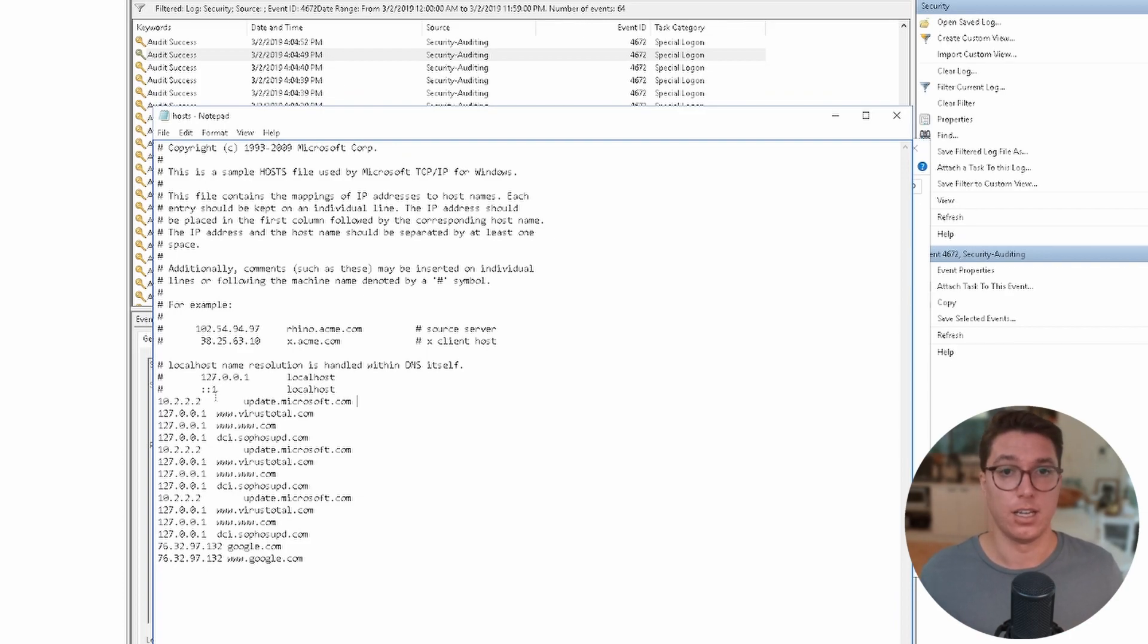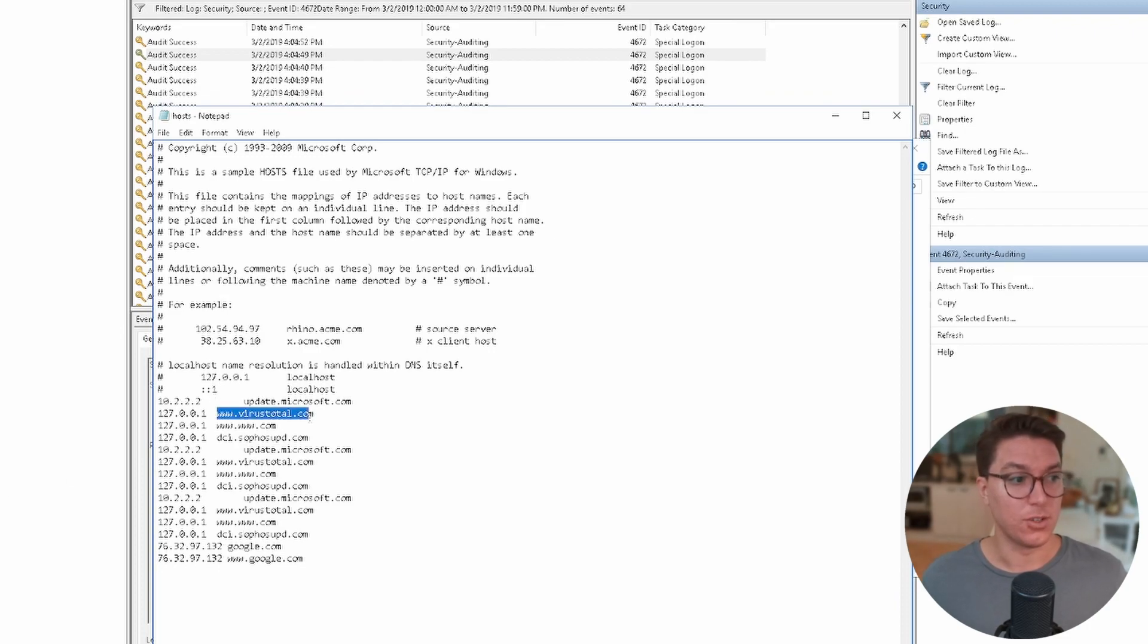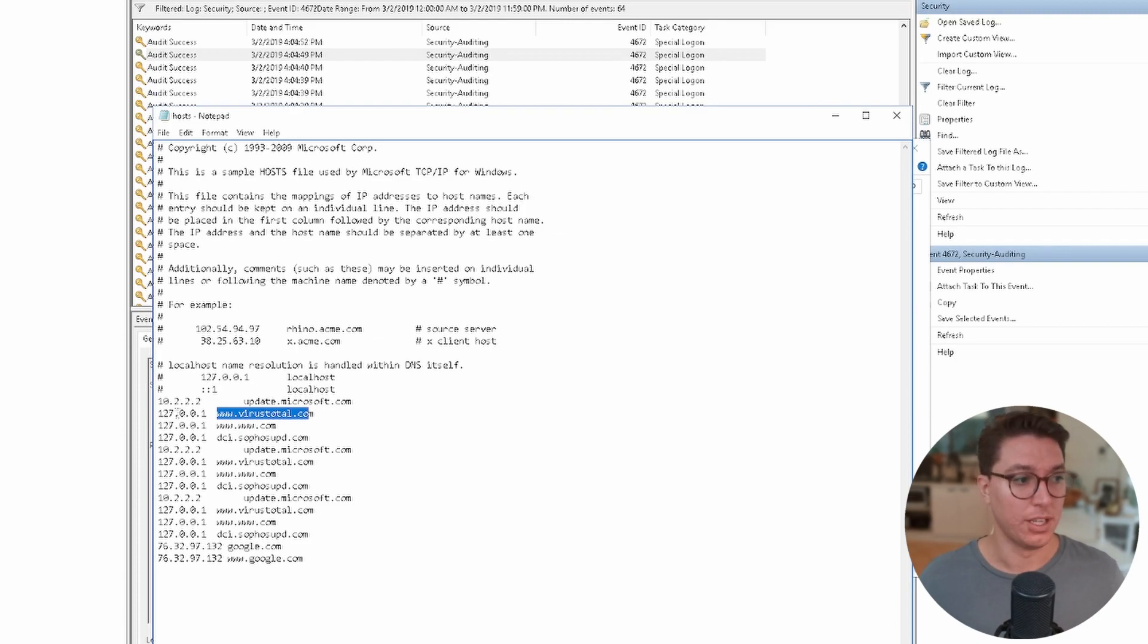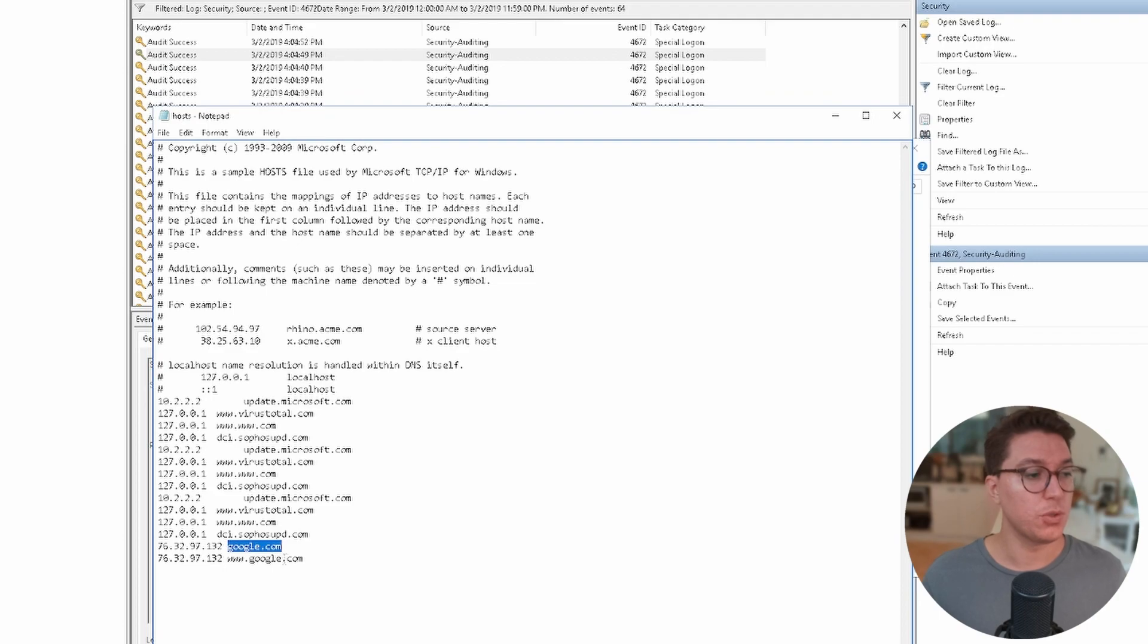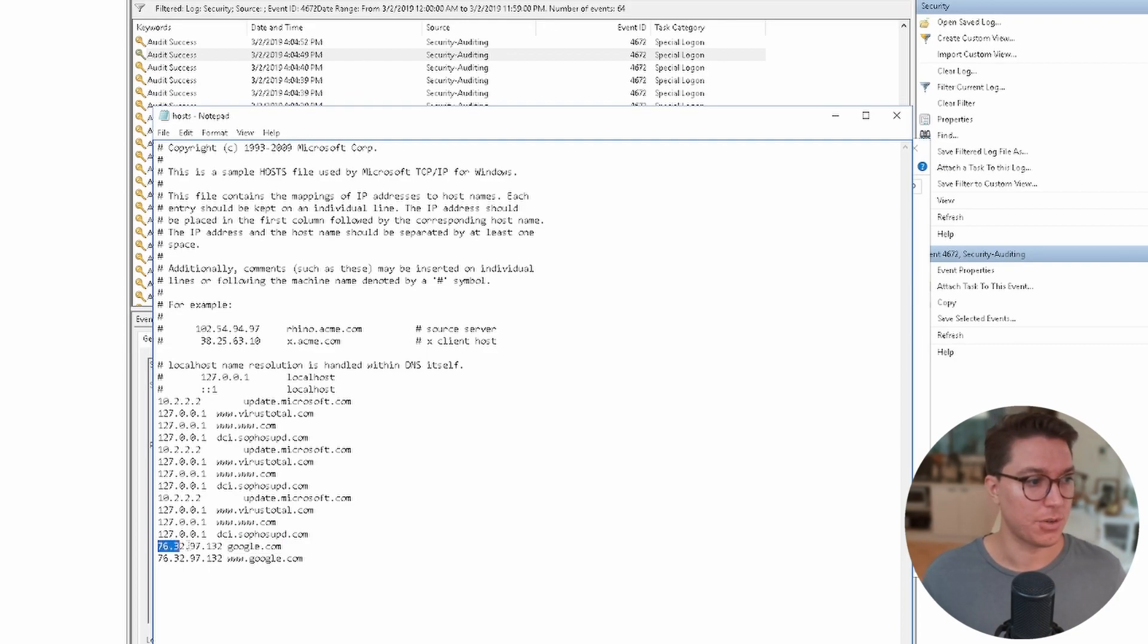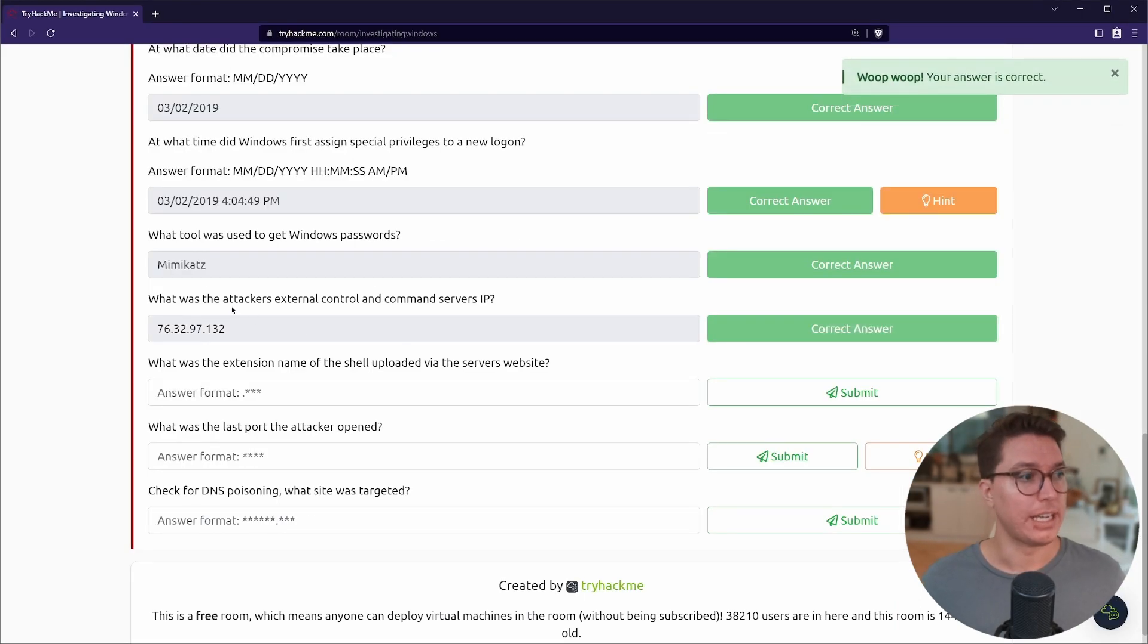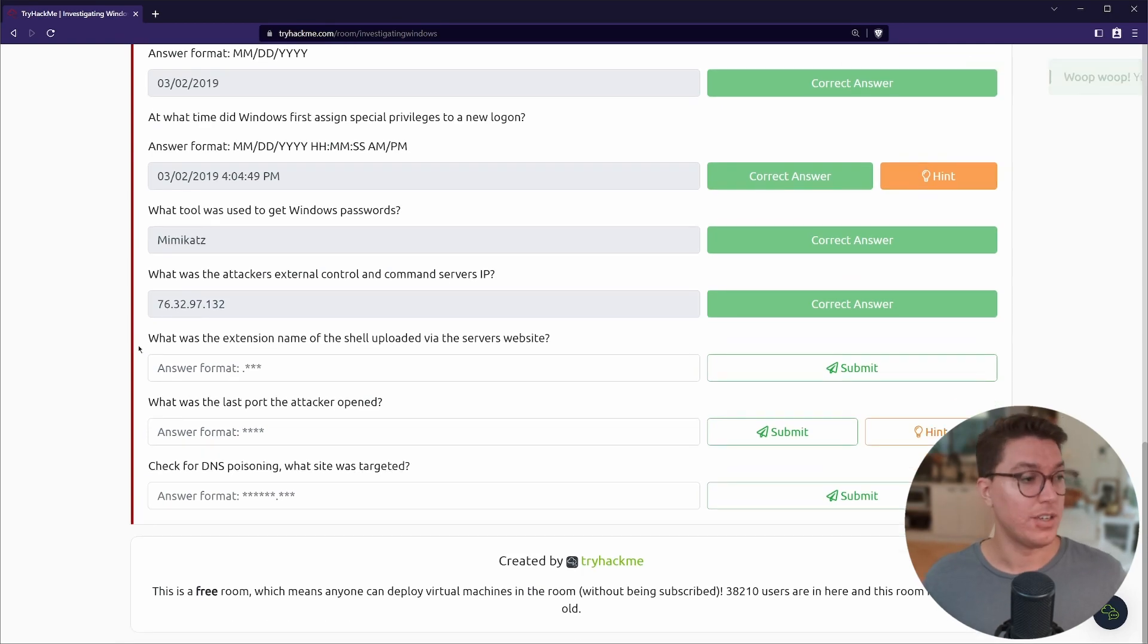In here is where DNS poisoning can happen. This file is responsible for what IPs on this system are going to go to what domains. We can see that they were actually blocking the use of VirusTotal. But if we look down the bottom, we've got google.com. Google.com has a recognizable DNS that you might even use. This is definitely not it: 76.32.97.132. This is definitely our external control and command server.